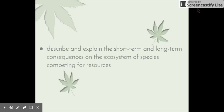Welcome to the next video in the A Local Ecosystem series. This video will be looking at the following dot point: describe and explain the short-term and long-term consequences on the ecosystem of species competing for resources.